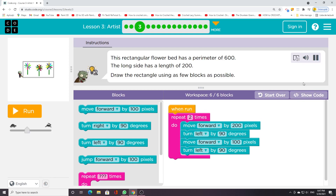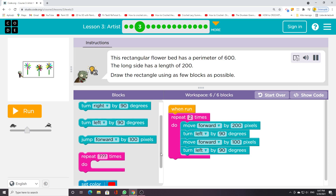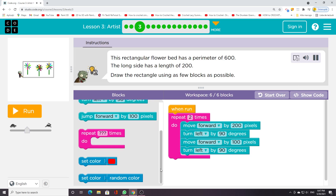This rectangular flower bed has a perimeter of 600. The long side has a length of 200. Draw the rectangle using as few blocks as possible.